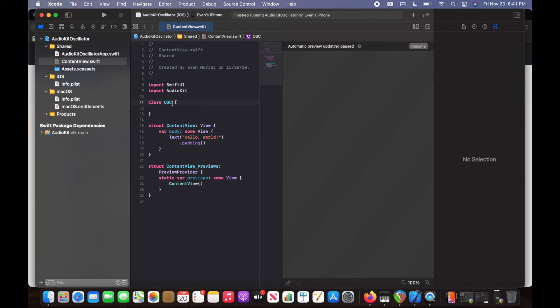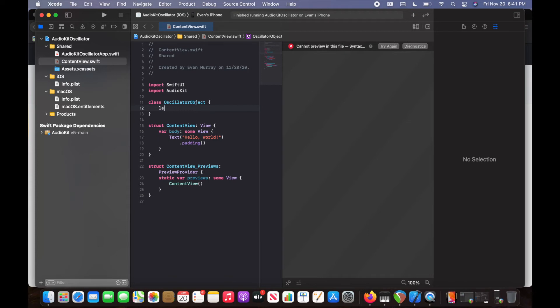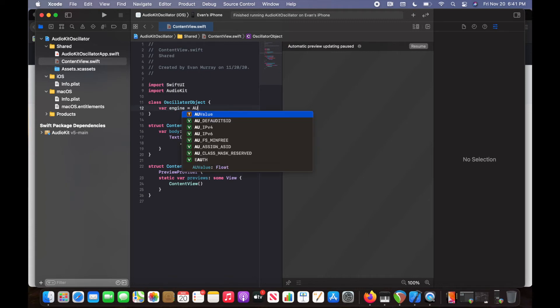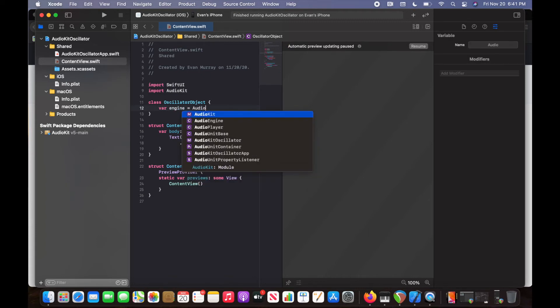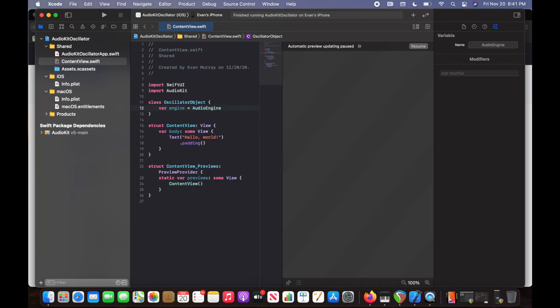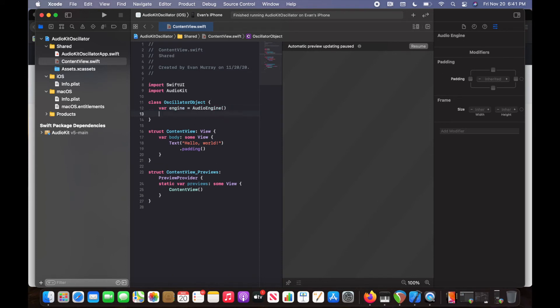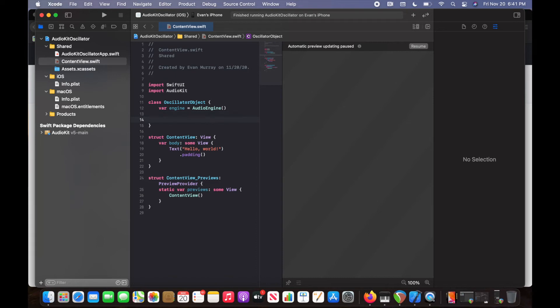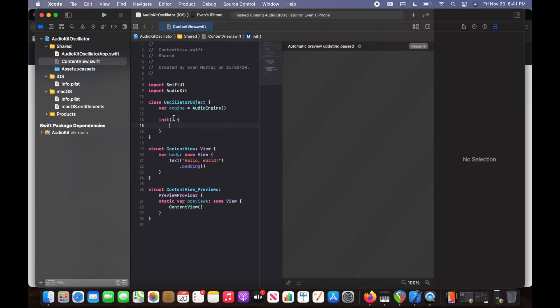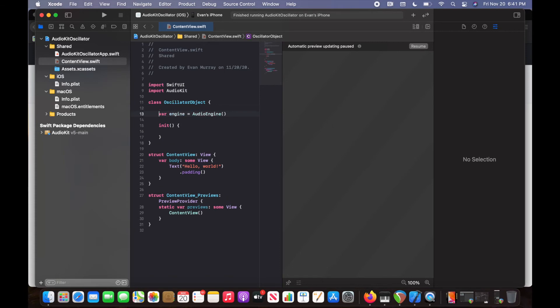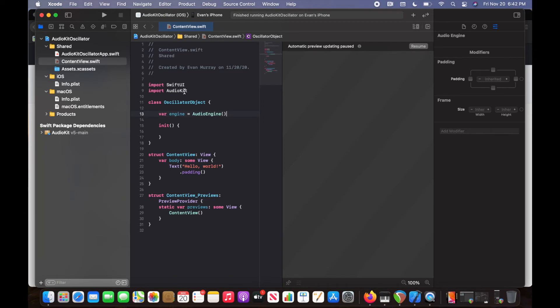I'll call this oscillator object. I'm going to do let engine. Actually, maybe I'll make this var. I don't think it really matters, but I'm going to do var and then audio engine. Audio engine is basically the Audio Kit master device. So that's what that's going to do. And then for every class, we need an init method. That's going to load each time we load the class. So you want to make sure you have that. So right when this class is first initiated, this init method is going to be run.